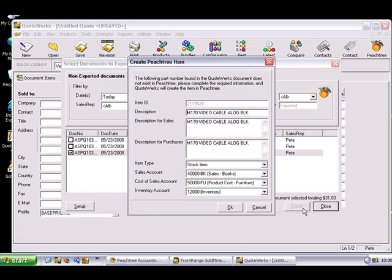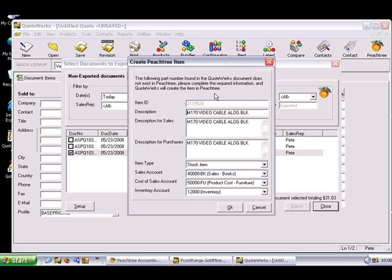If the item record in the quote already exists in Peachtree, then based on the option specified in the Peachtree link setup, the item cost or price in Peachtree can be updated with the information from the line item in the QuoteWorks document. Since this particular item does not exist in the Peachtree item list, the Create Peachtree item window will appear.